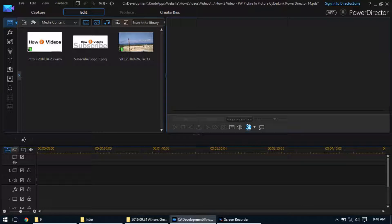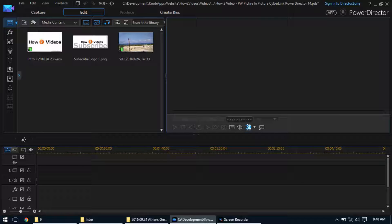Hey everyone, today I'm going to show you guys how to do Picture in Picture in CyberLink PowerDirector 14. So the first thing is, you've got to have a couple videos that you're going to want.